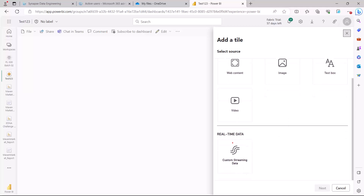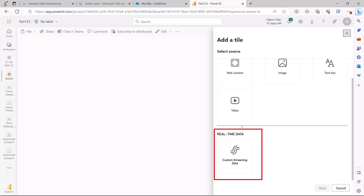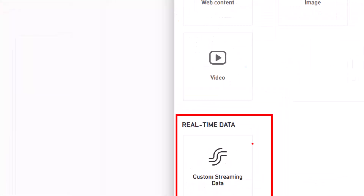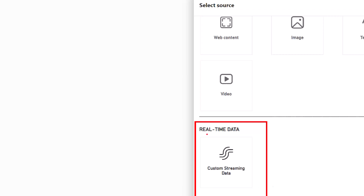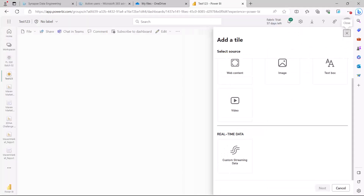We also have the option for real-time streaming — there is a tile that allows real-time streaming. These are options which you cannot have in the report. You cannot have real-time data, you cannot have a video tile, and you cannot have web content in a report. All of these options are available only in the dashboard.